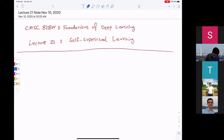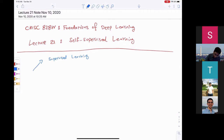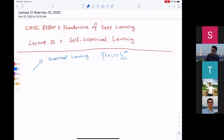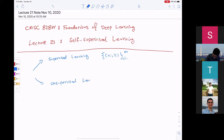In supervised learning, we are given a labeled dataset. We are given X's and Y's — let's say we have M samples. These are labeled datasets that we have. And as we have discussed, labeling is expensive in different applications, sometimes impossible. Because of that, we also looked into unsupervised learning problems where we don't have Y's, we don't have labels.